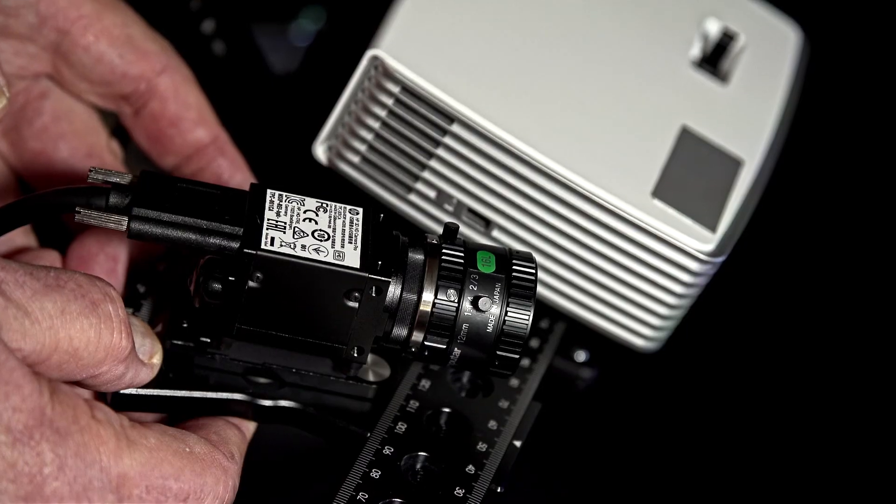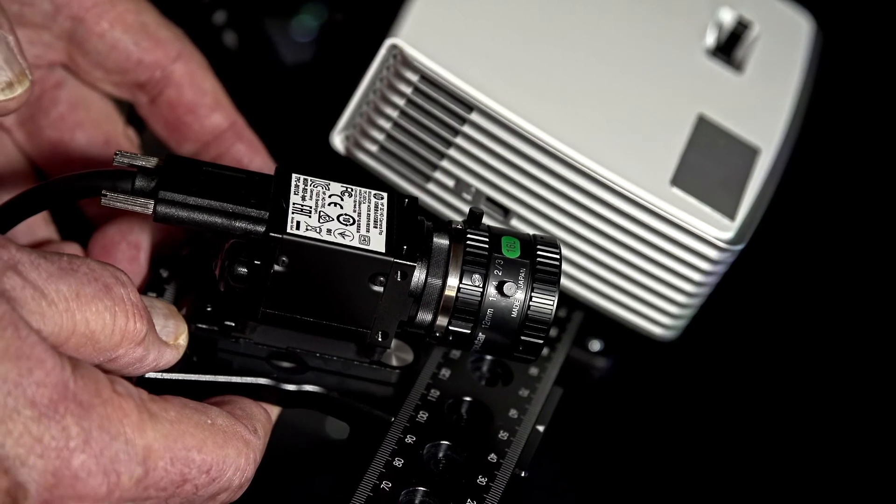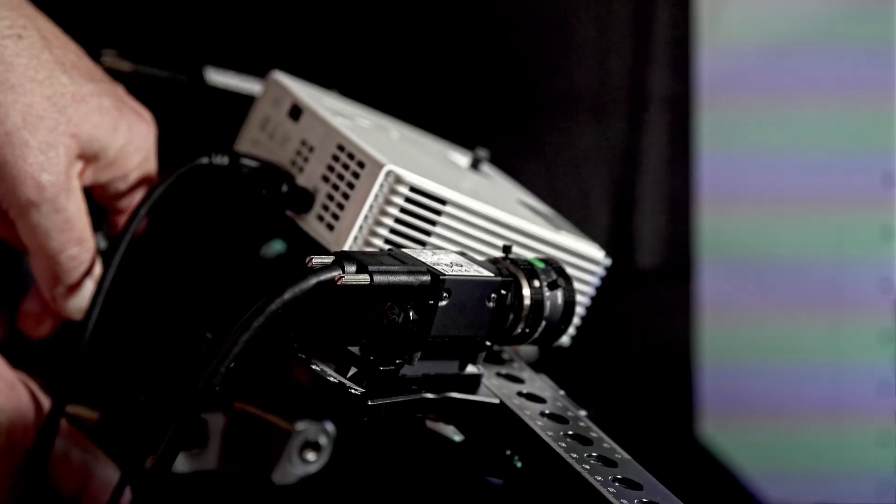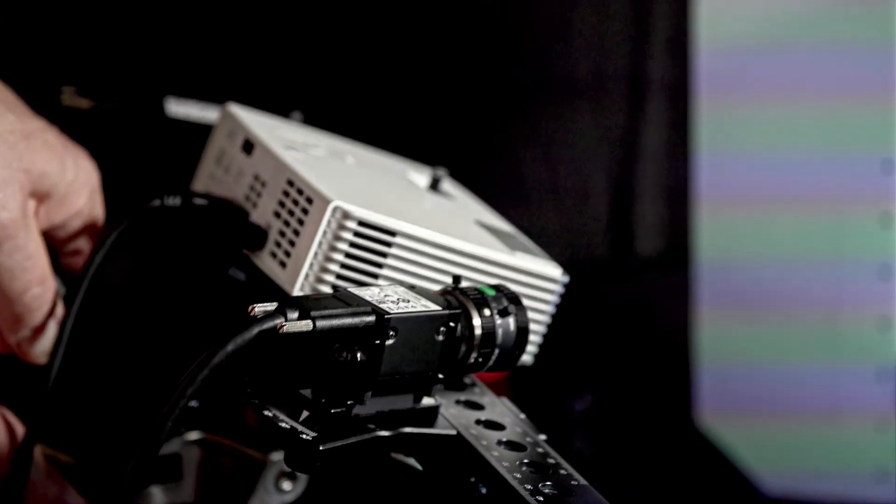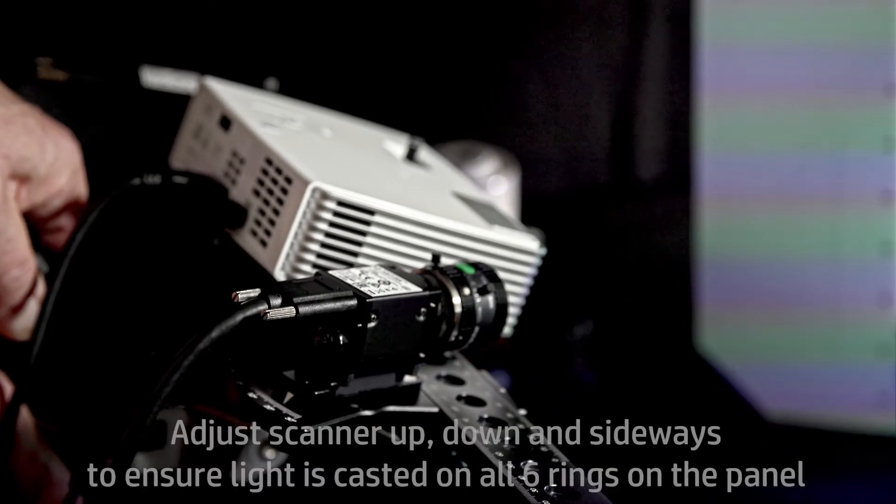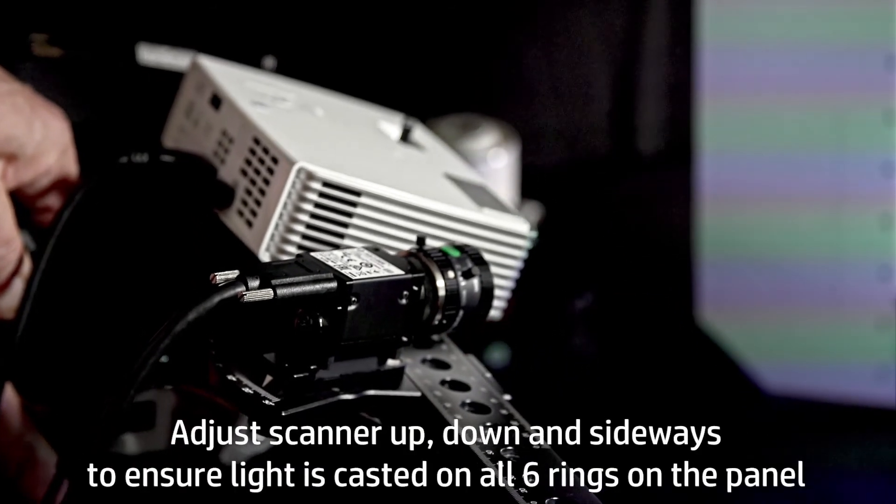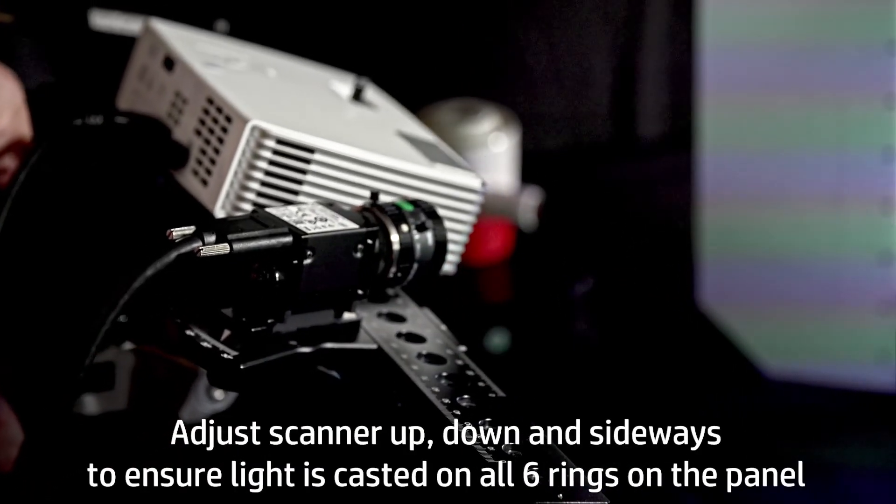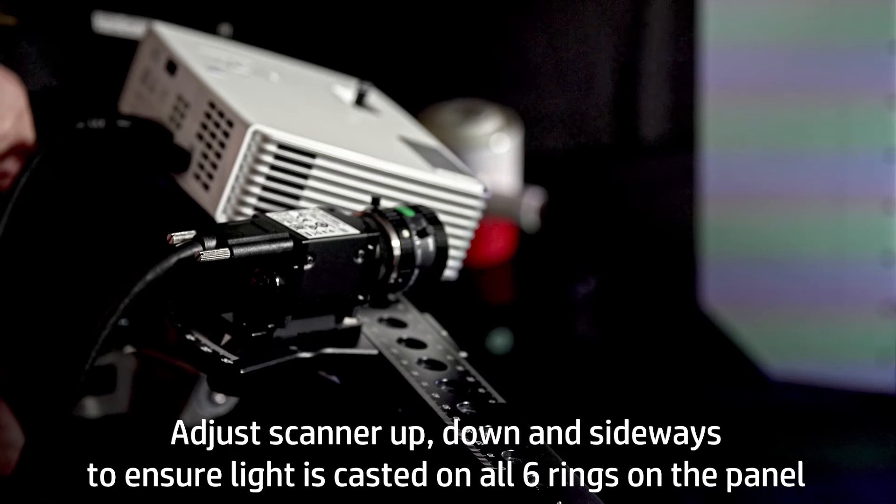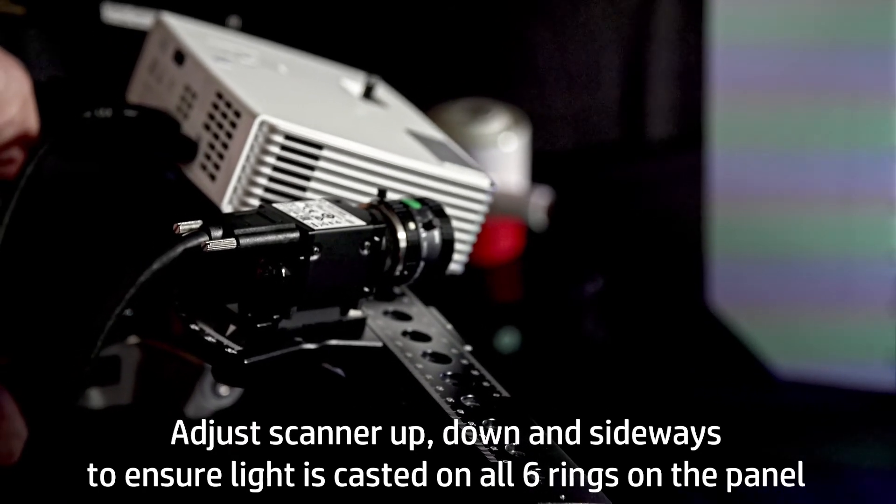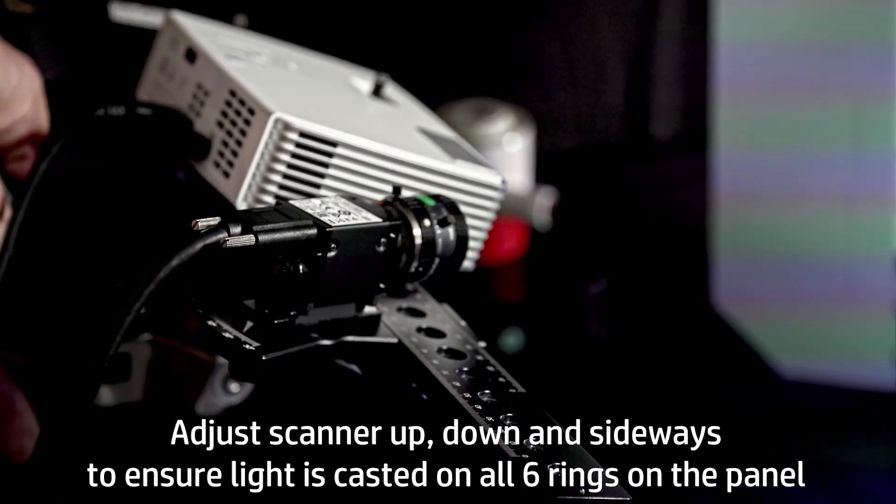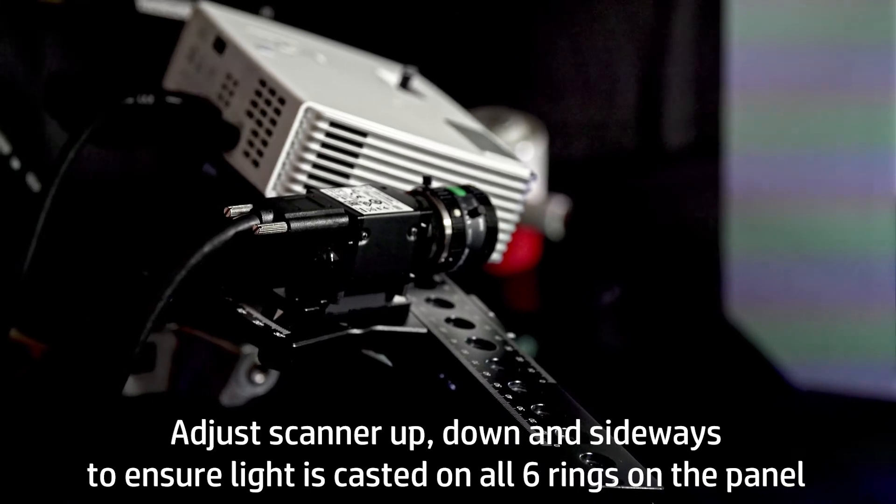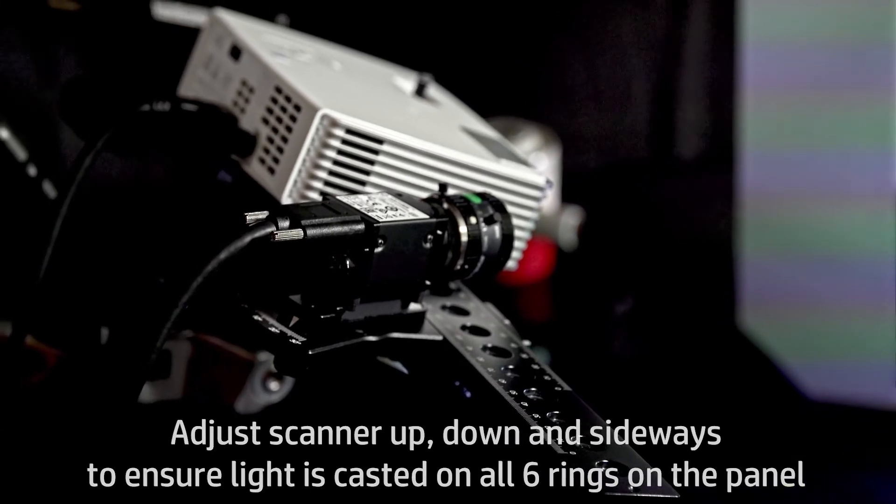Most of the time, you will need to do some minor repositioning of the scanner to get a good calibration. Moving the scanner vertically or horizontally to maximize the light pattern on the panel will be helpful. Avoid changing the distance between the scanner and the panel, however.